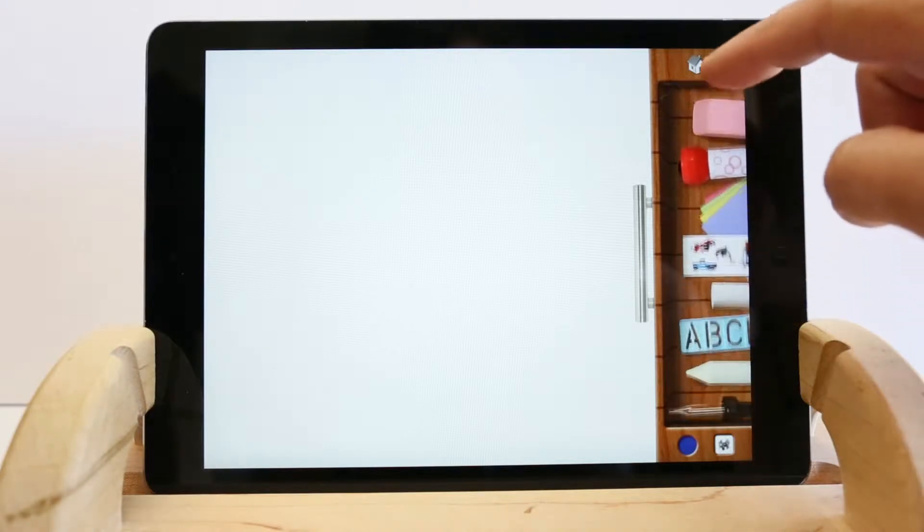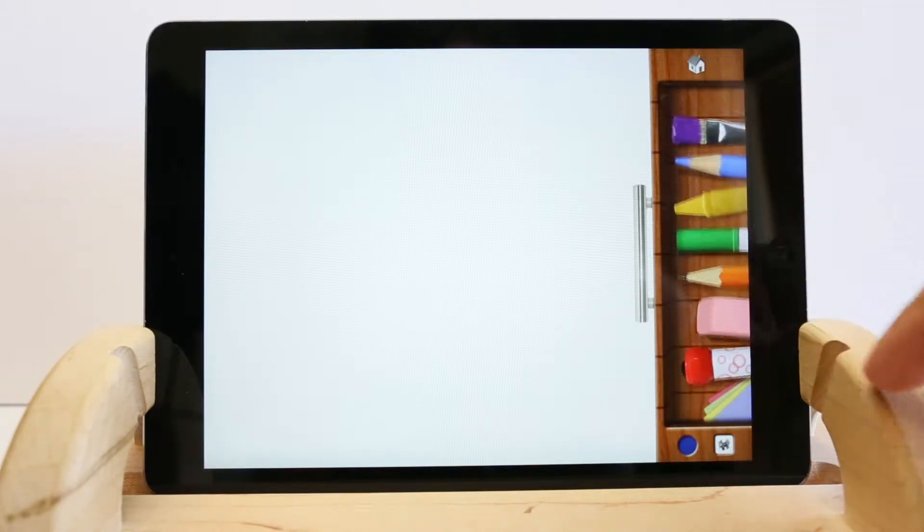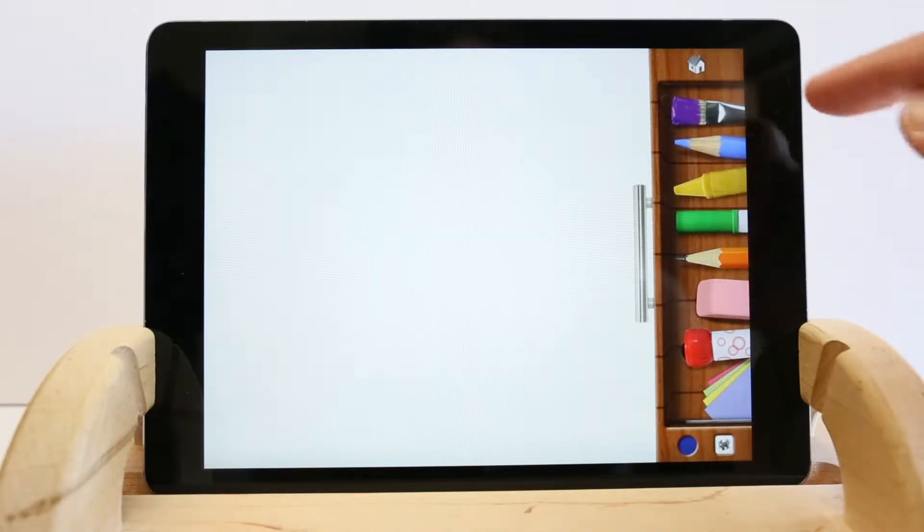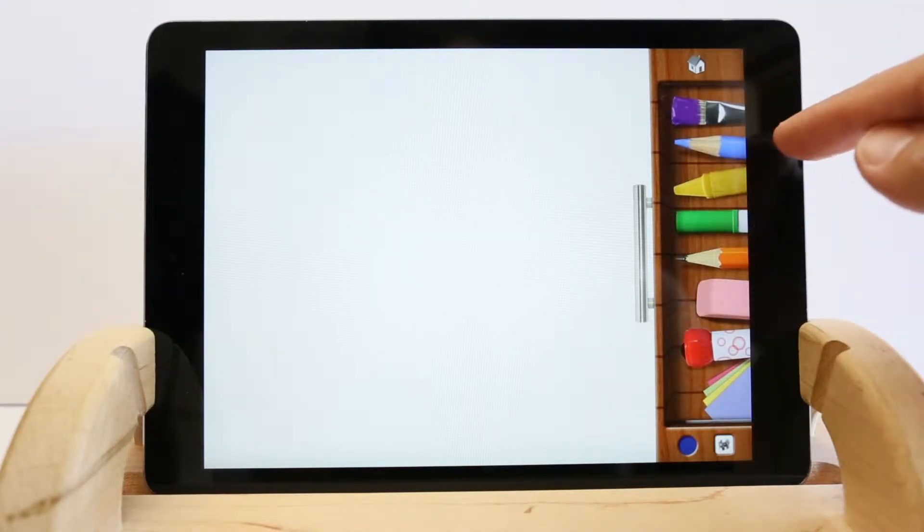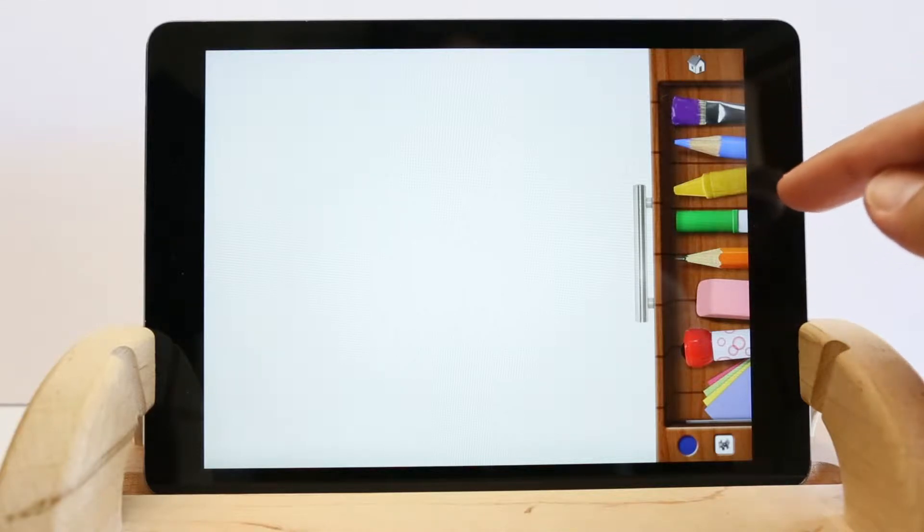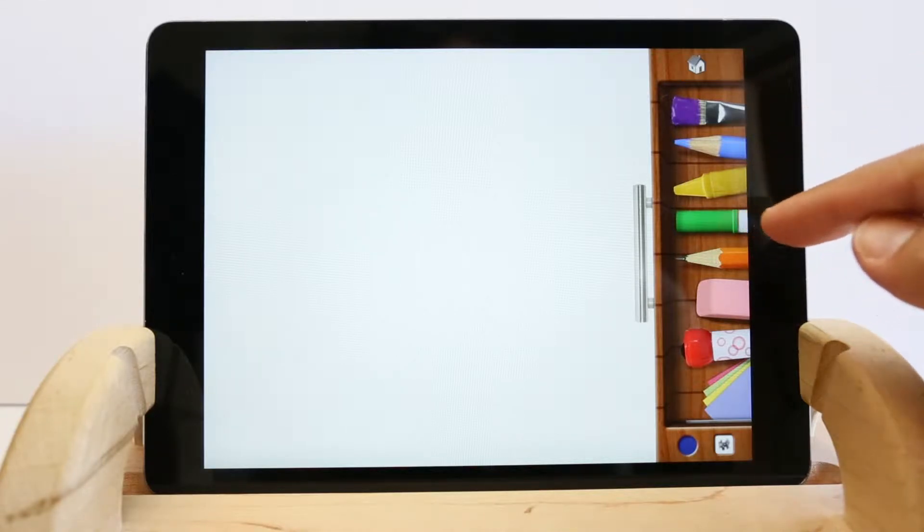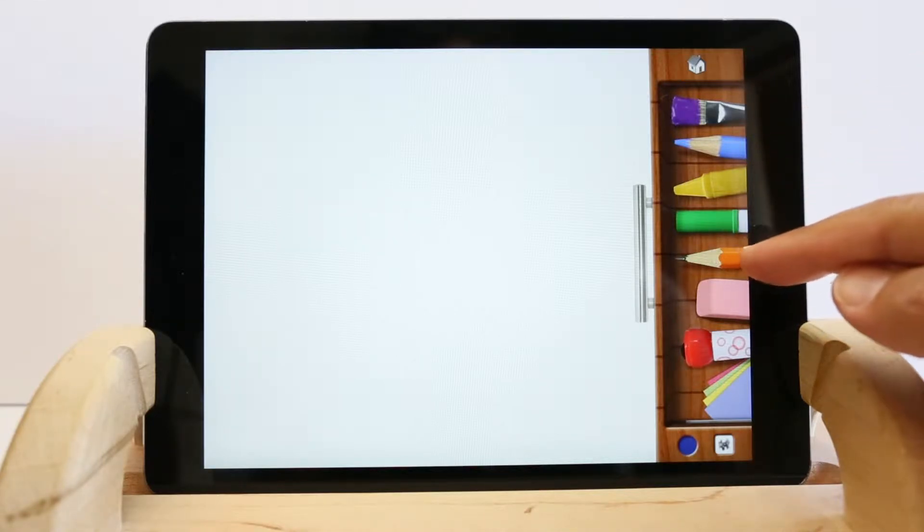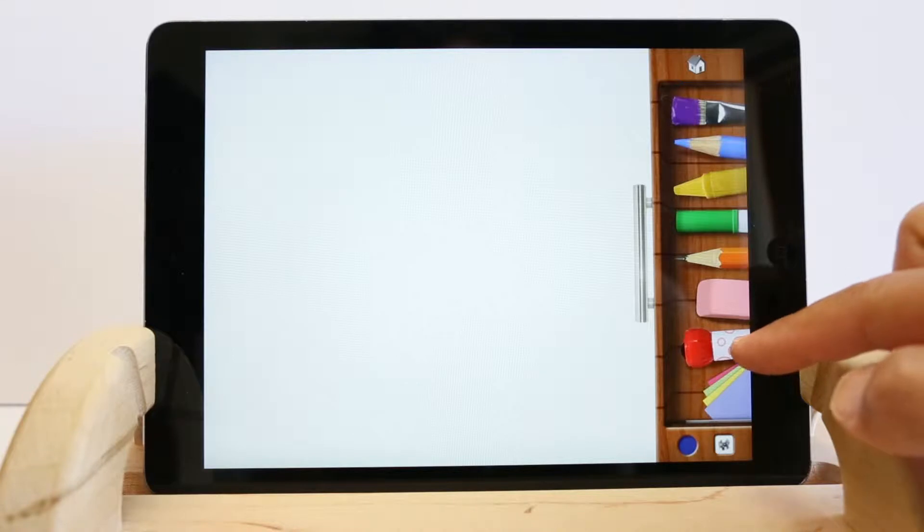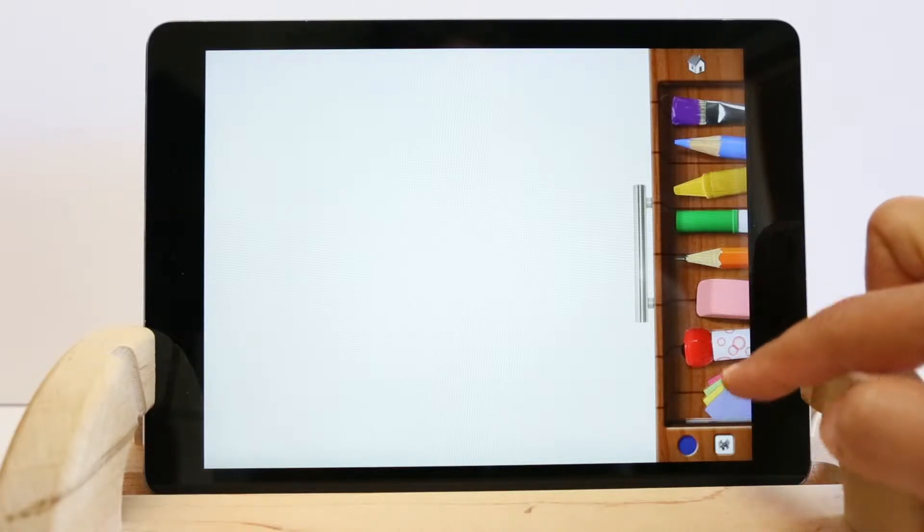Here are all the tools: paint brushes, colored pencils, crayons, markers, sketch pencils, erasers, and roller stamp pens.